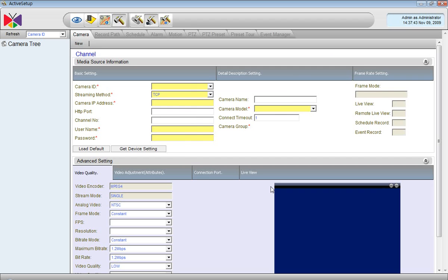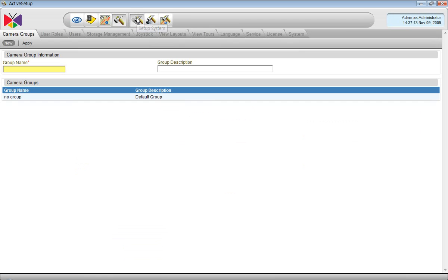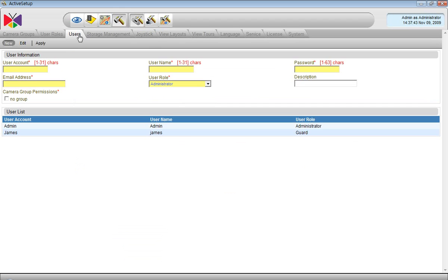After logging in, let's move on to the setup system and pick the users list.